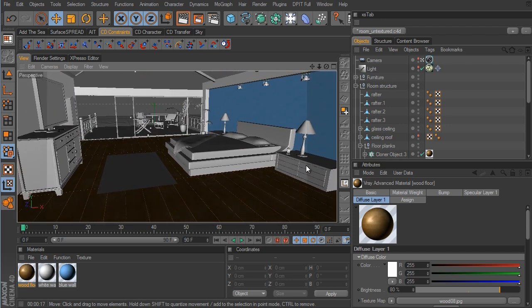We've got the textures applied for the walls and the floor, and that's going to conclude this part. Don't worry though — in the next part we're going to continue on with more texturing.